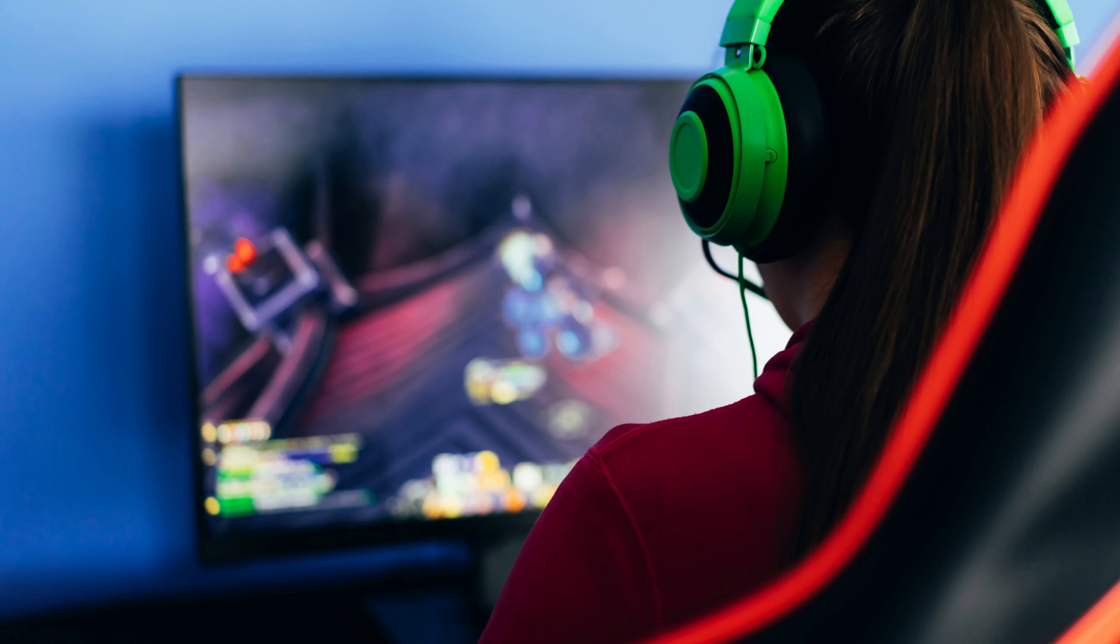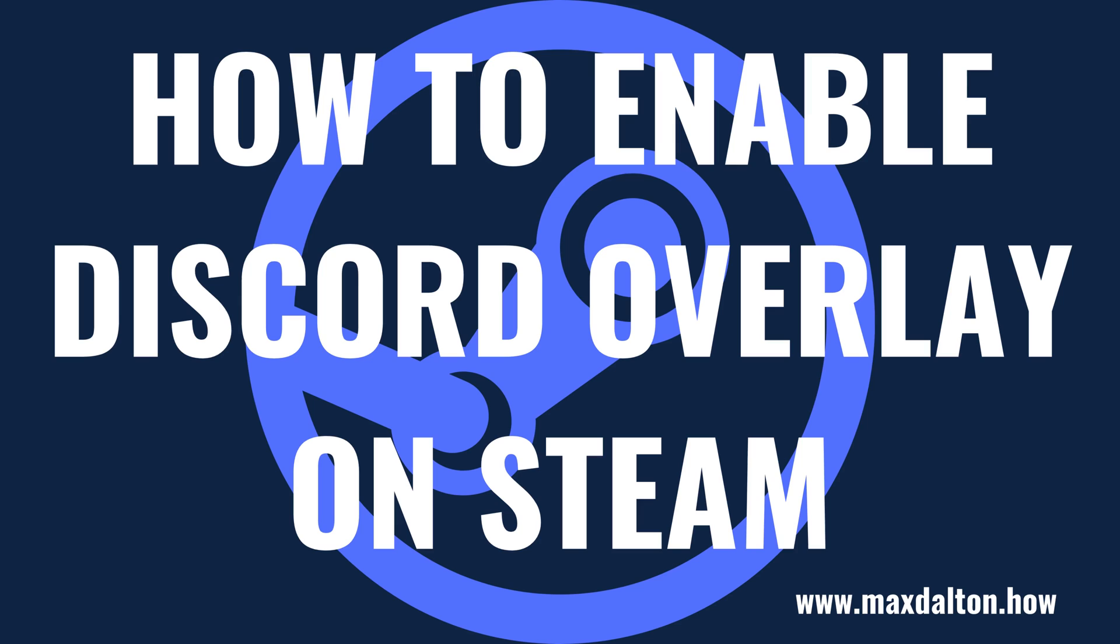If you need help connecting your Discord and Steam accounts, I'll link to my video in the description and pinned comment that will show you how to do that. Now let's walk through the steps to enable your Discord overlay on Steam.